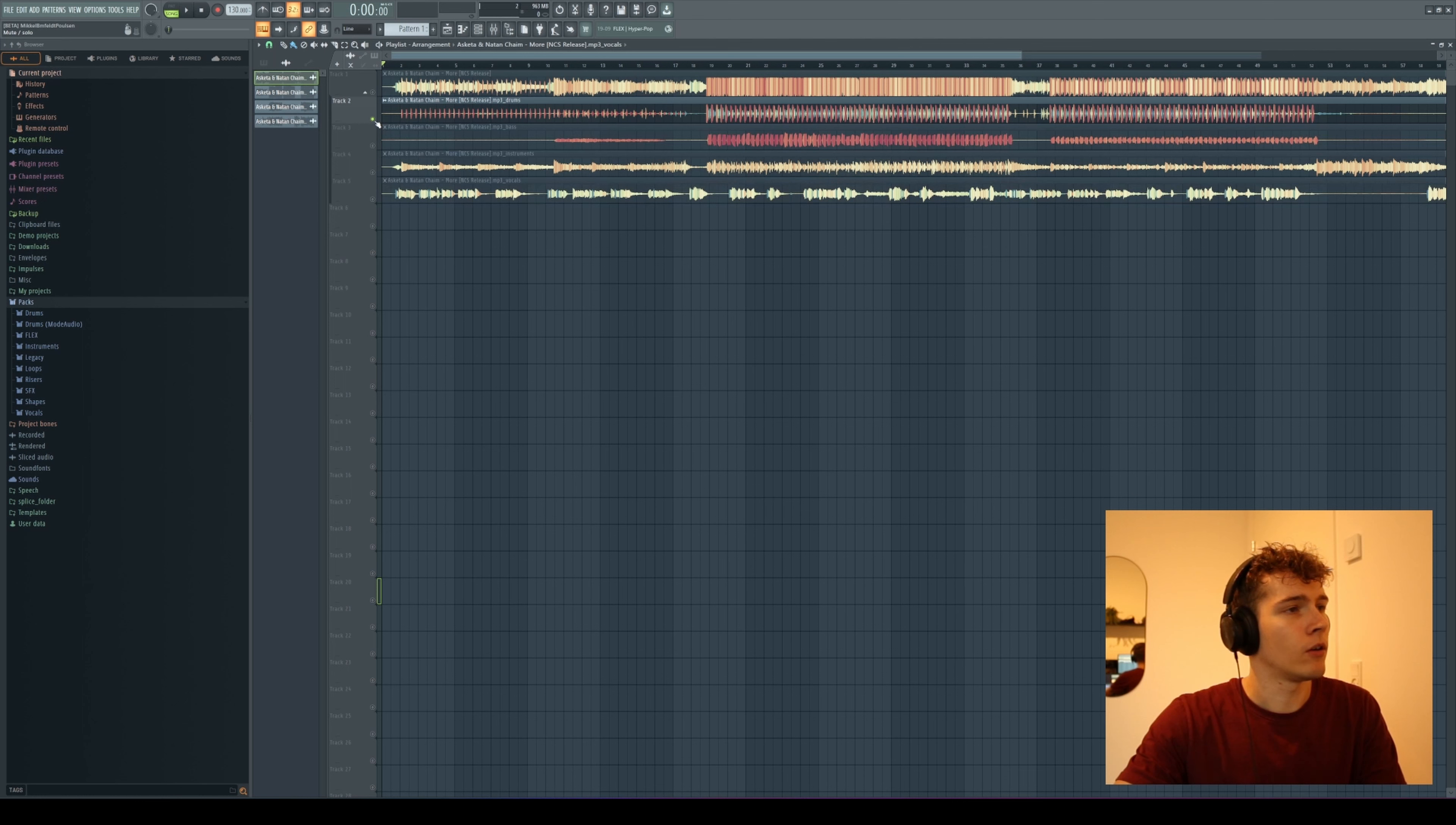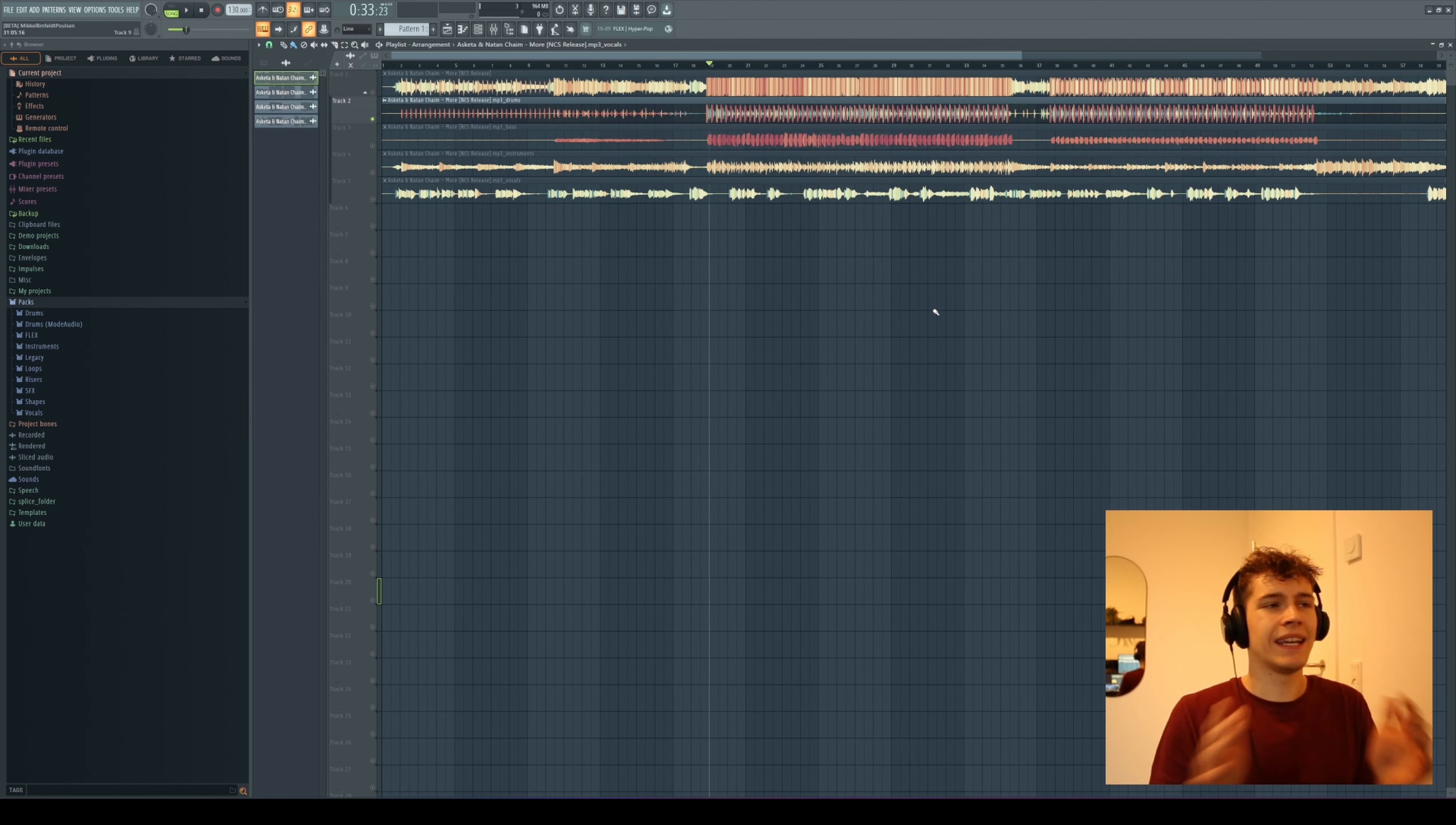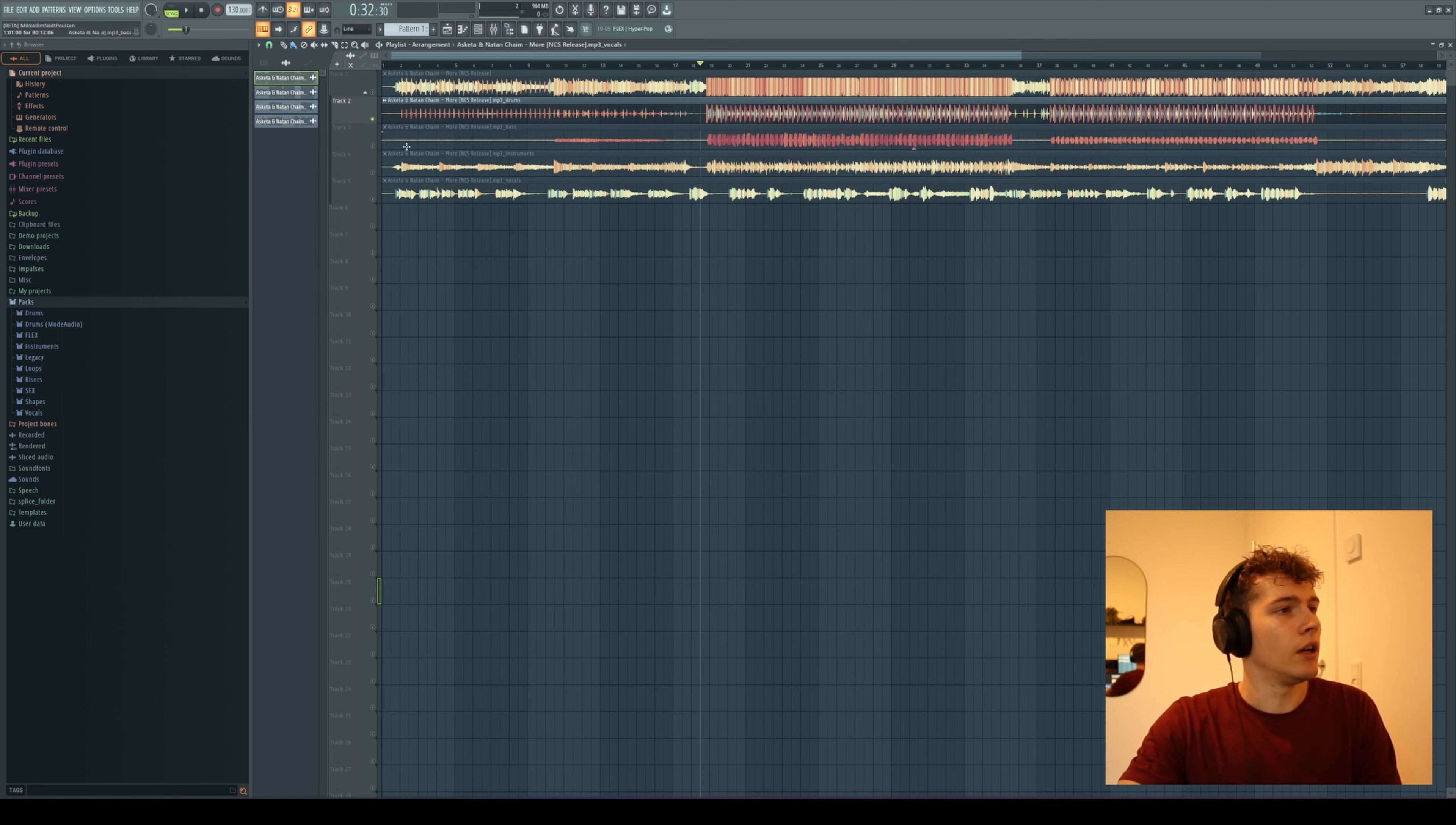If I just mute all the tracks except the drums, we can try and listen to it. I heard in the beginning, in this section, you can still sense some of the background elements, but I actually think it's doing quite a good job. I think it's doing a better job than some of the online websites where you can also get these features.